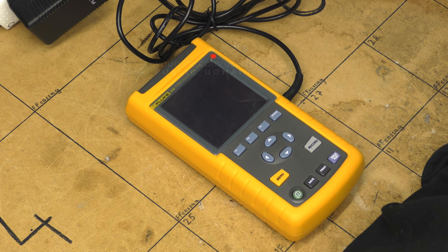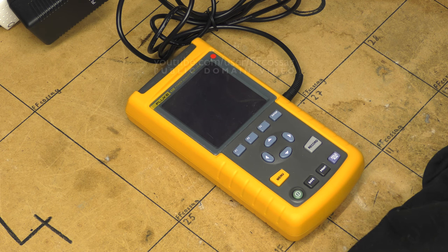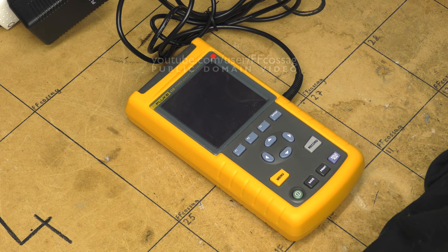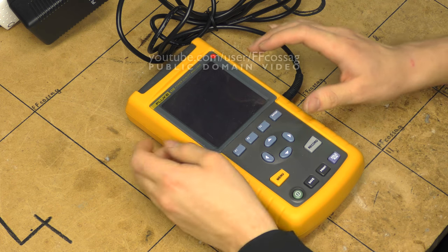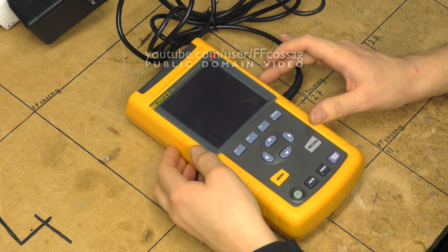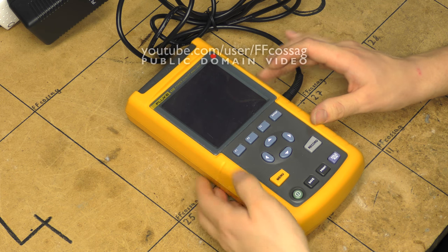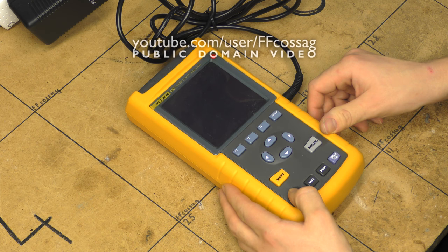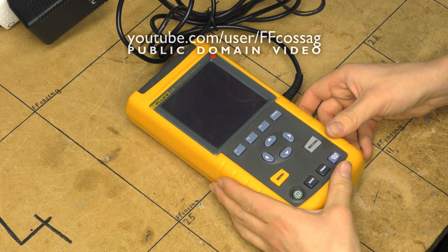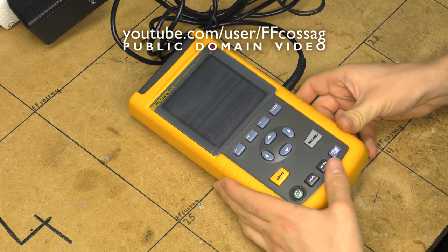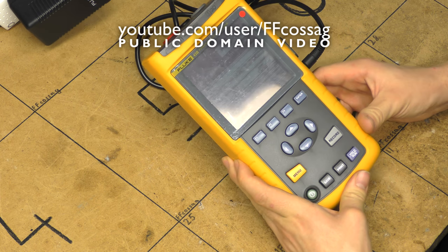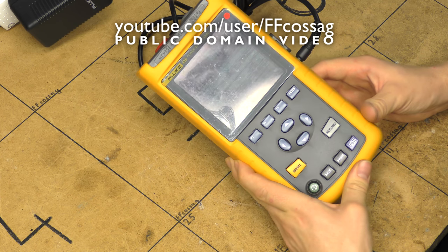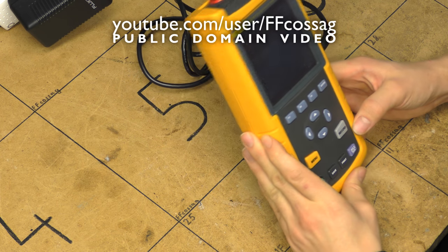This is a Fluke 43B Power Quality Analyzer which was sent in for repair by a viewer. And it's having an issue with the display that I think will be quite obvious too.